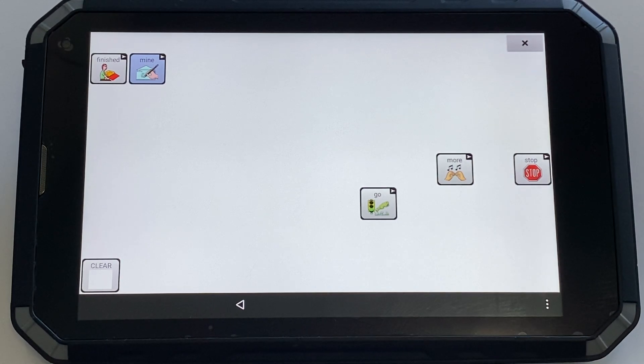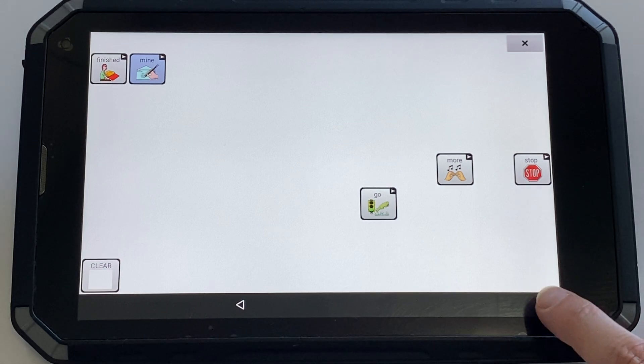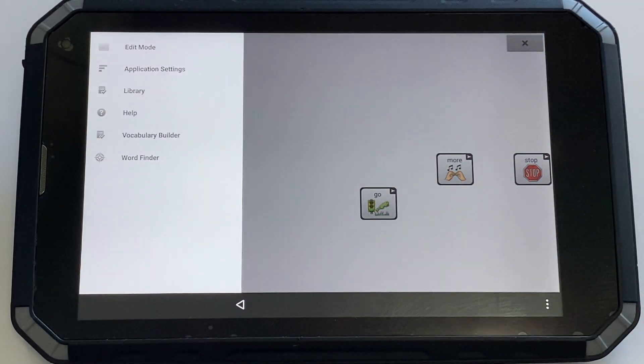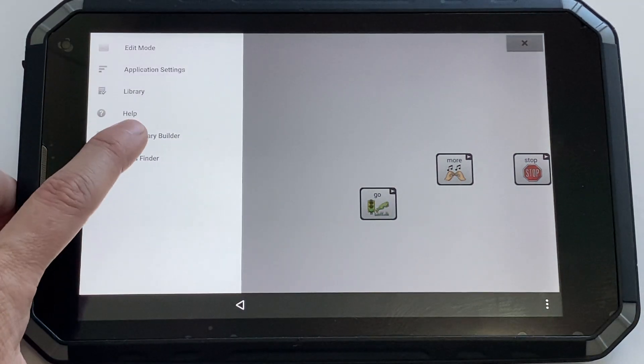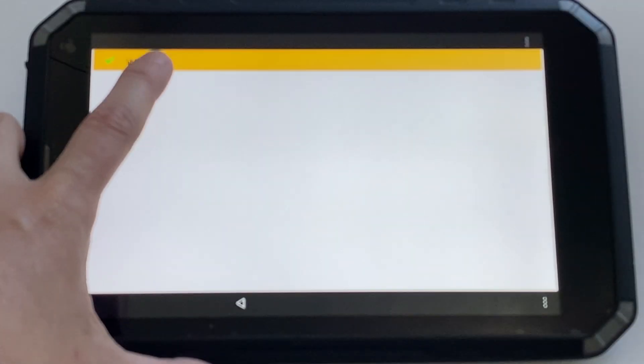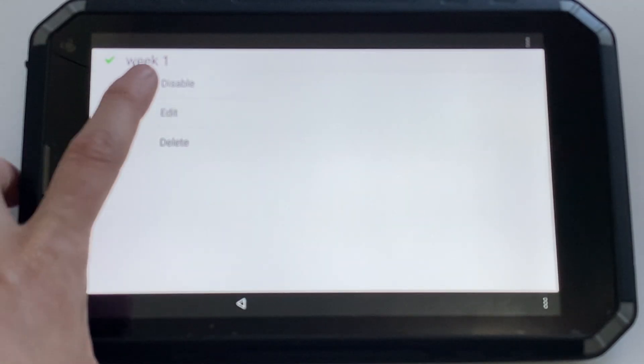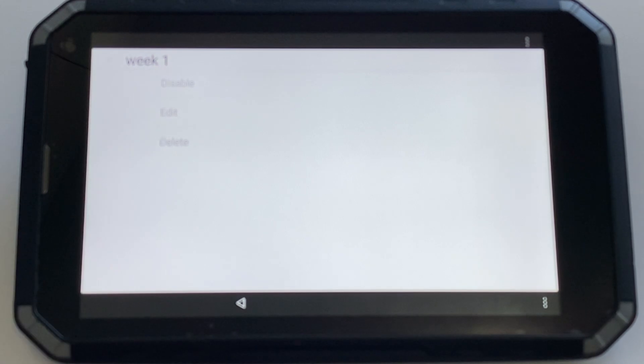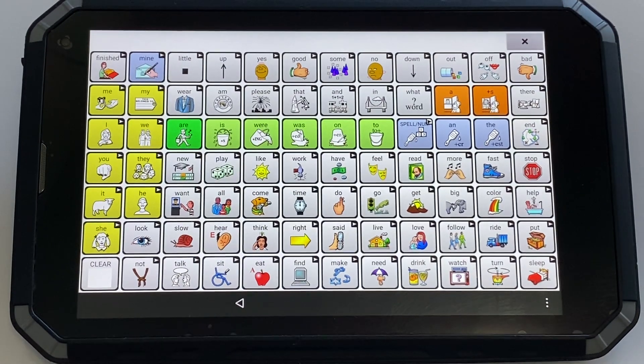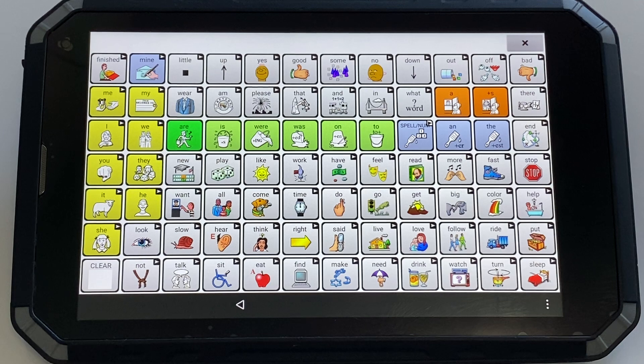If you want to get your full vocabulary back, click the three dots, then Vocabulary Builder. Tap the list that's been enabled by holding and then select disable. Choose your back arrow and you can see you're back to your full vocabulary.